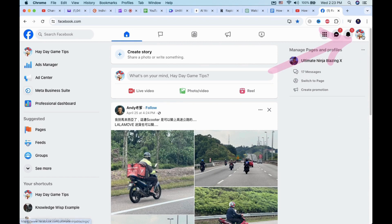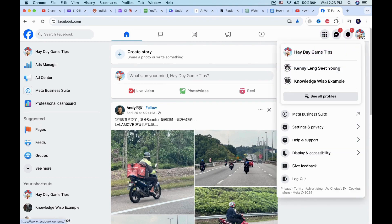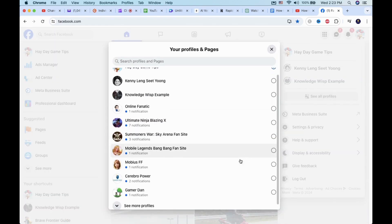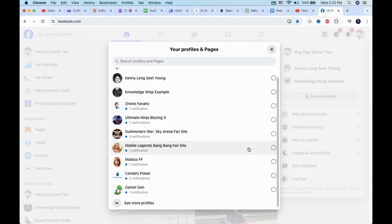First, go to the top right corner and click on your profile. Then, select the profile you want to switch to. If you have many Facebook pages, click on See All Profiles and select the page you want to delete from there.